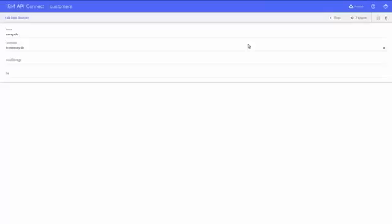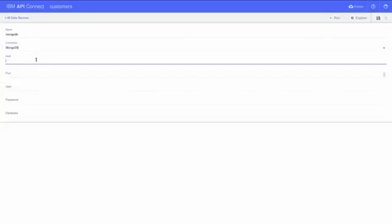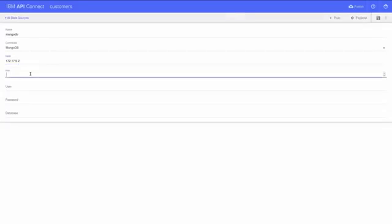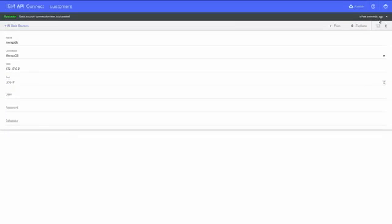In the next form, fill in the necessary configuration information, such as the host and port of your Mongo database. Then click the diskette in the upper right to save and test the connection to the data source we just defined.